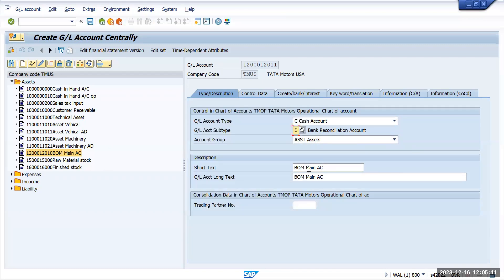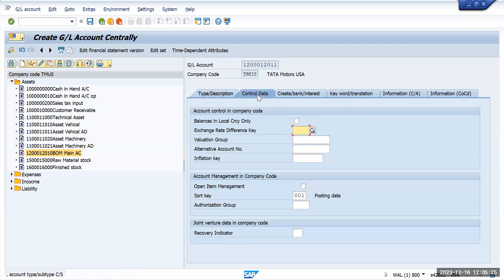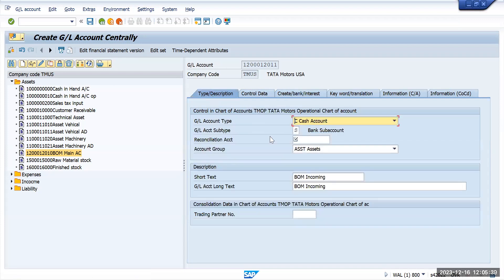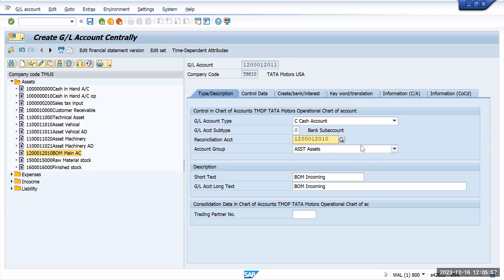I will select bank sub account and this will be my incoming account — Bank of America incoming account. Going to control data, here I will select balance in local currency. Open item management is required, and I also select relevant to cash flow. In the type and description, I need to give a reconciliation account. The reconciliation account should be the main account which I created earlier, so I will enter that as the reconciliation account and save.